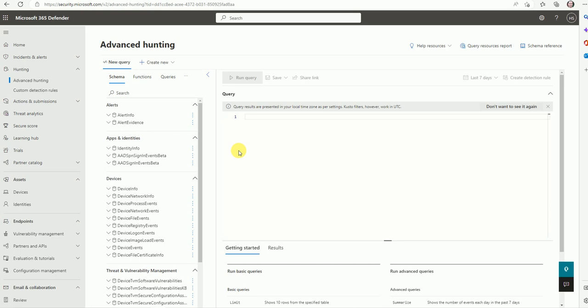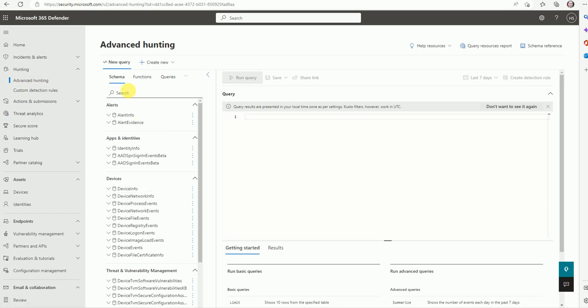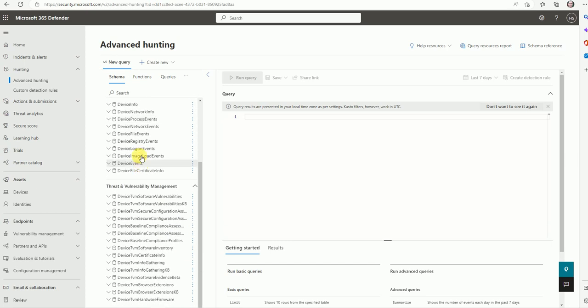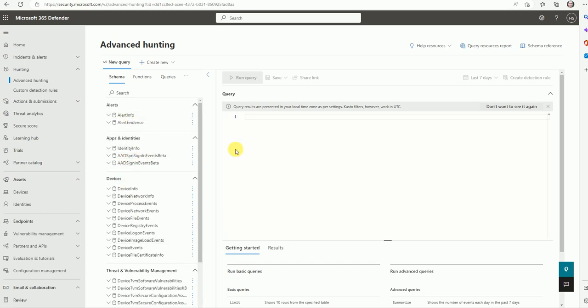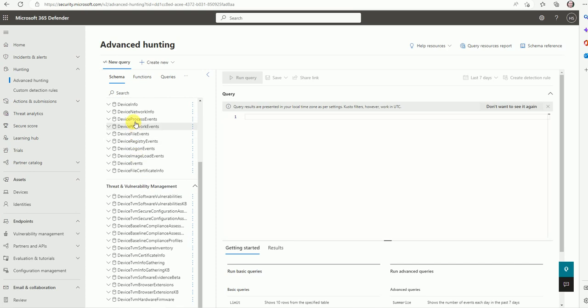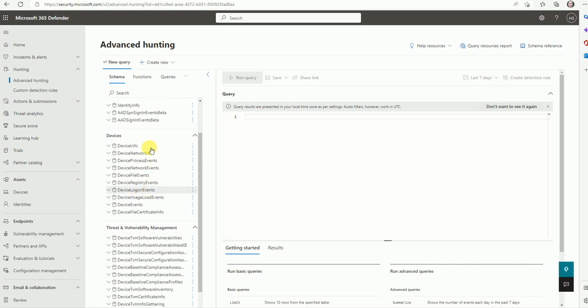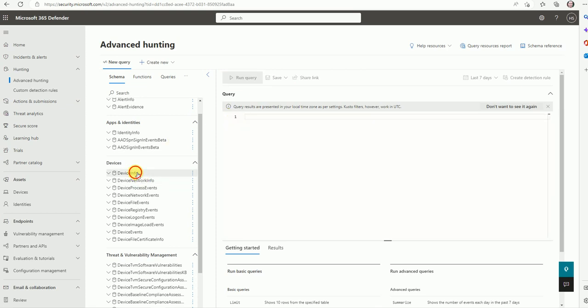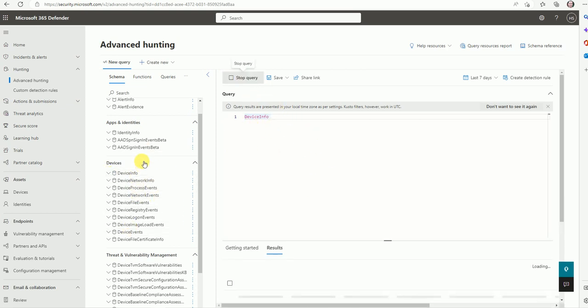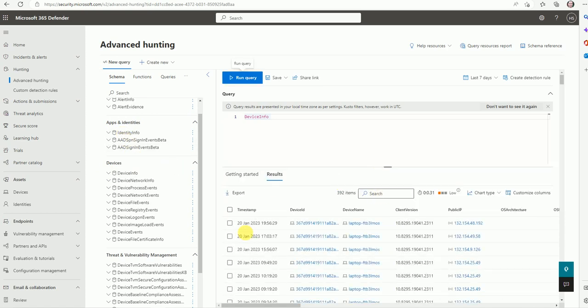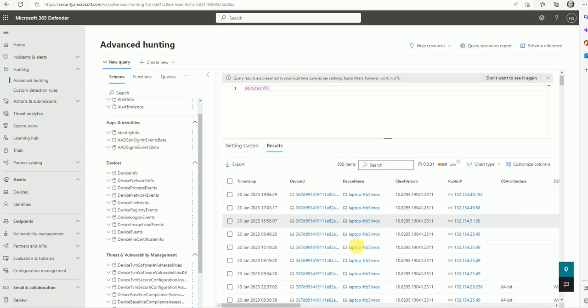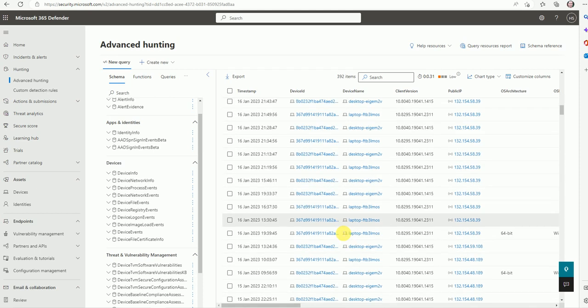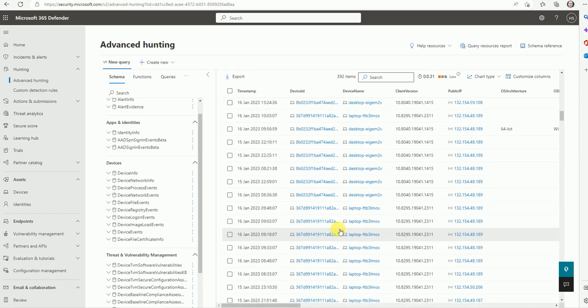All this required information you can pull by using advanced hunting. I clicked on advanced hunting and these are the schemas which are called tables. If you need any details, you can use these schemas and tables and write a KQL query. The KQL skill set is required to understand or work on this part. This is totally dependent on KQL logic. These are the KQL queries here. Let's see the device info and pull the data for this table. Now here you can see we have certain data about the devices.